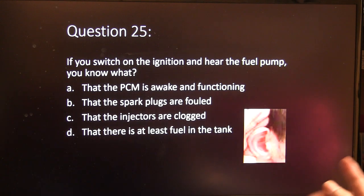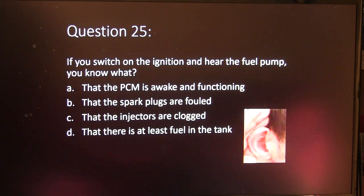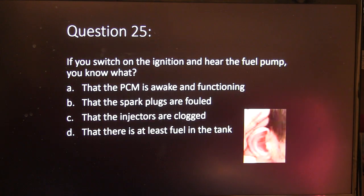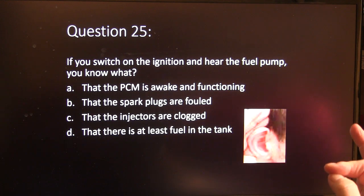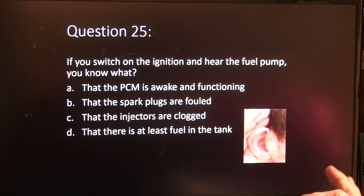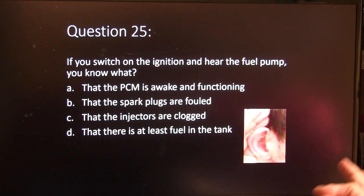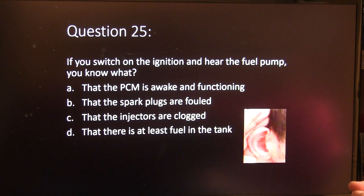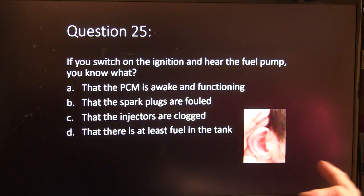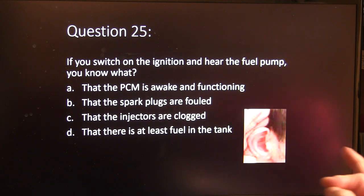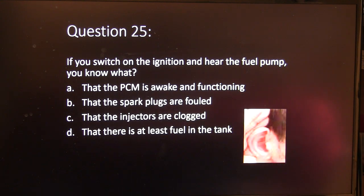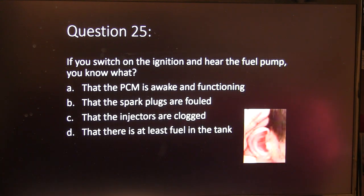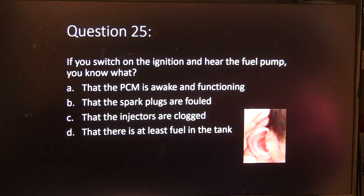Last question. If you switch on the ignition and hear the fuel pump, you know what? A, the PCM's awake and functioning. B, the spark plugs are fouled. C, the injectors are clogged. Or D, that there is at least fuel in the tank.